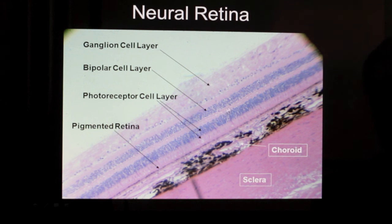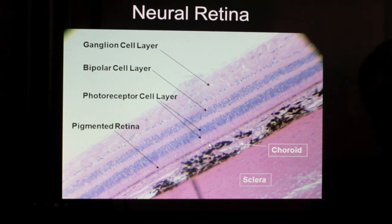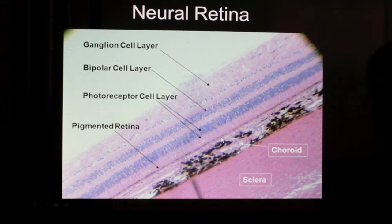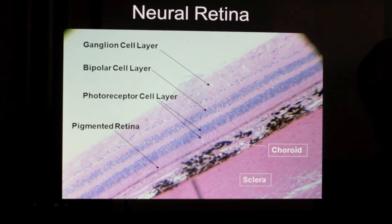The rest of the eye pretty much looks like this in terms of the neural retina. Below the neural retina is this layer of simple cuboidal epithelial cells that has pigment — this is the pigmented retina, which helps maintain the biochemistry of the photoreceptor layer. Below the pigmented retina is the choroid — an area rich in blood vessels as well as pigment. And below that is the white of the eye called the sclera. Well, that about wraps it up.